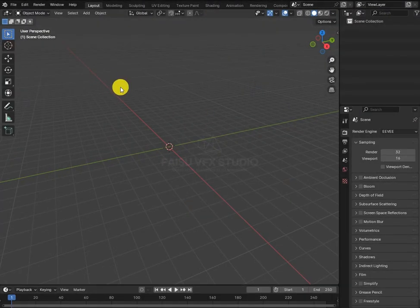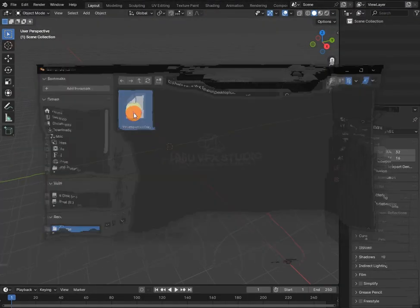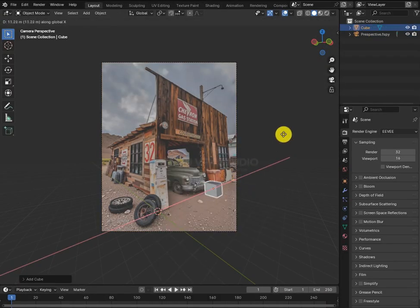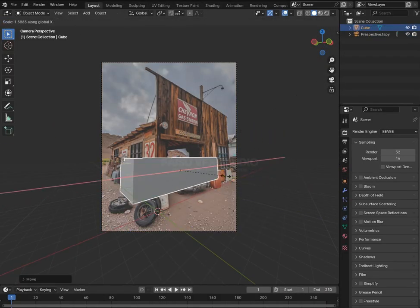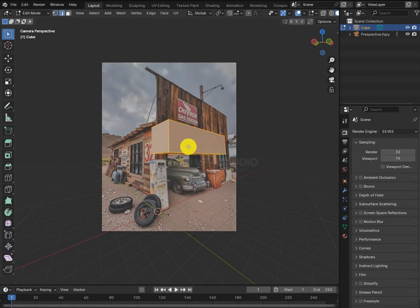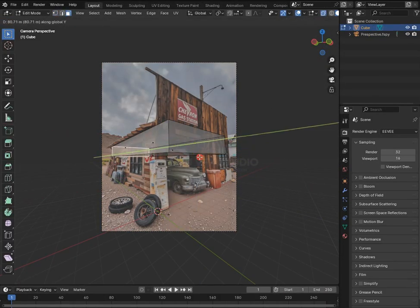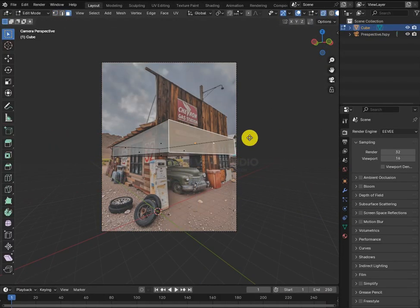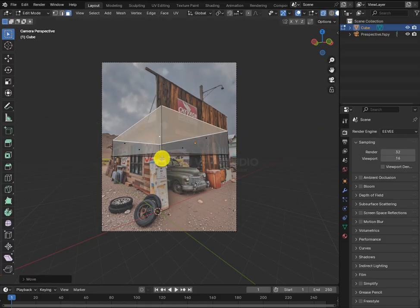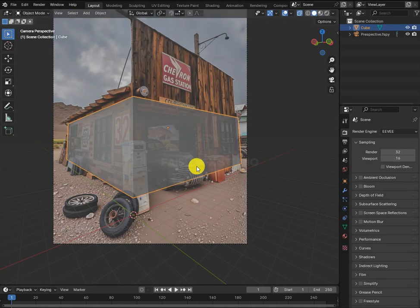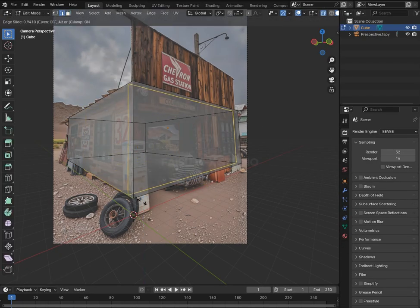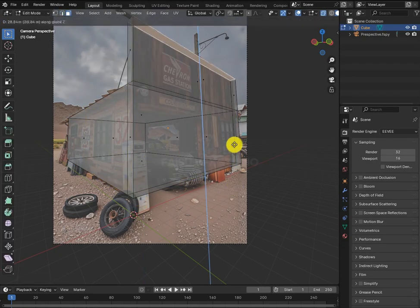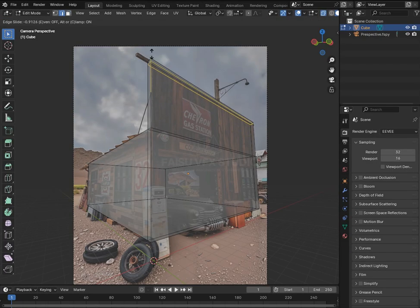Now import it into Blender and let's begin the modeling. Add a cube, then start extruding it according to the image. Add an edge loop, then extrude it on the Z-axis to block out the main part.